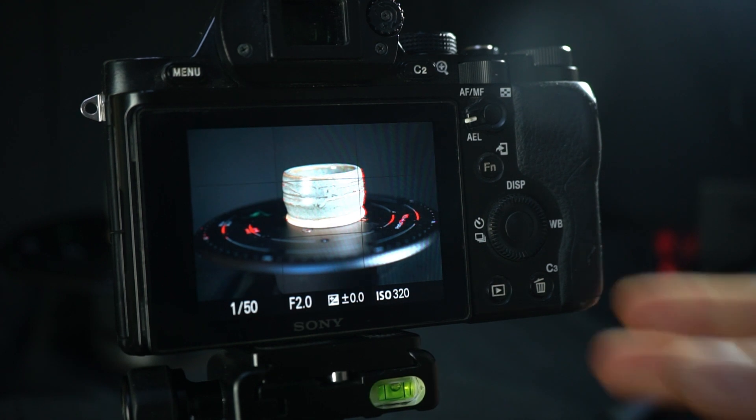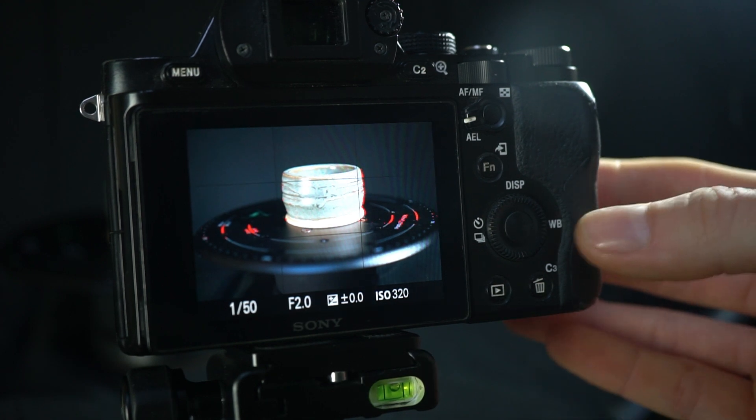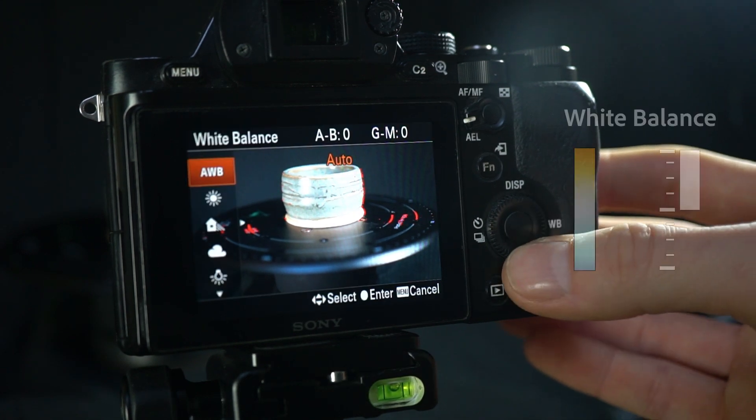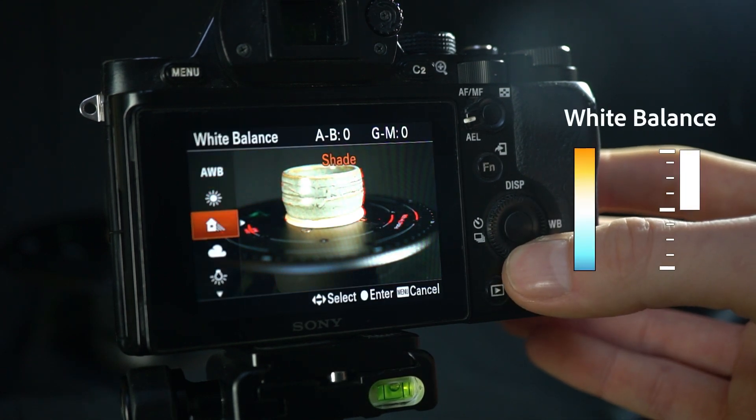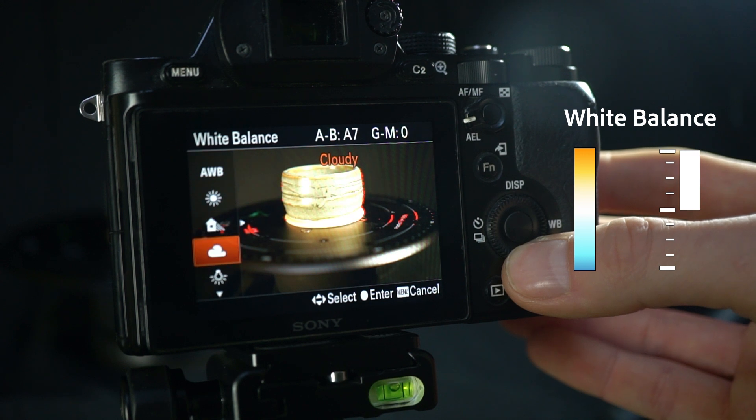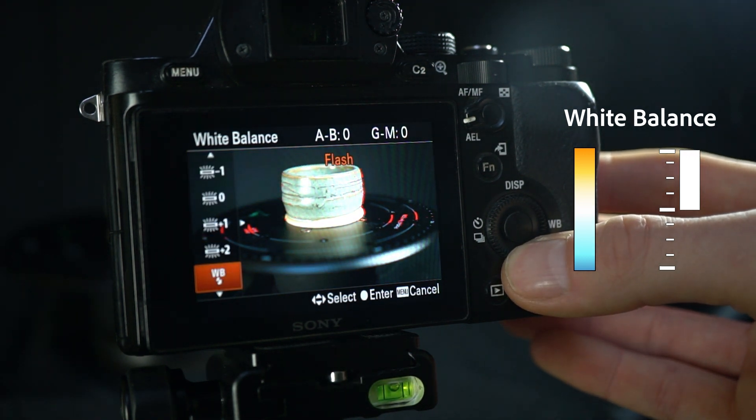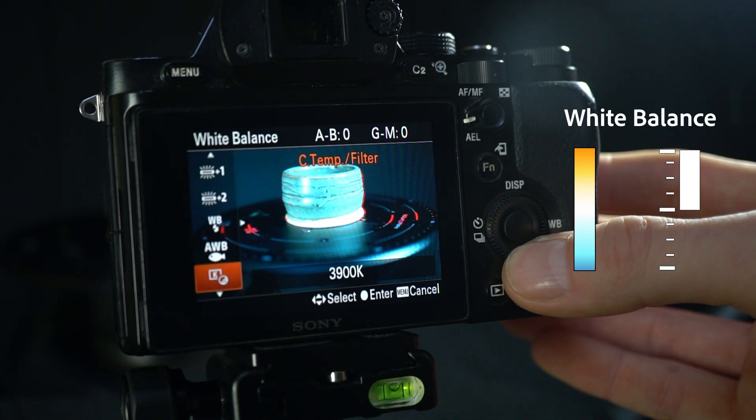Now there's one more setting on your camera you might not want to leave up to chance. That's the white balance of an image, and this is what determines if a photo looks warm or cold.